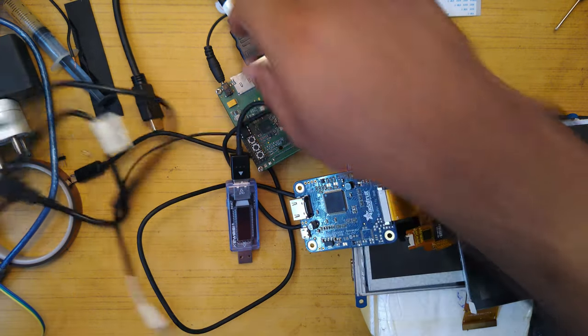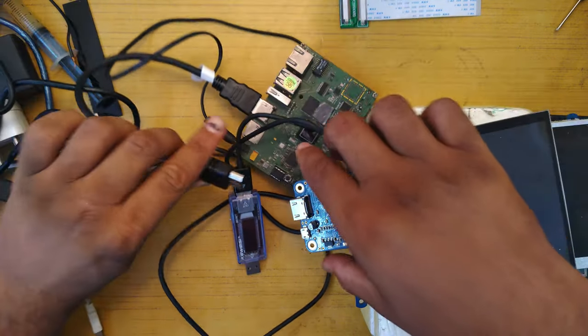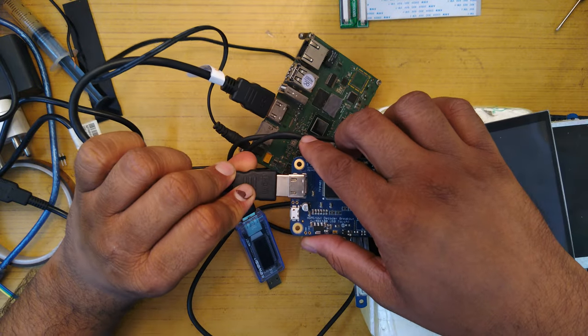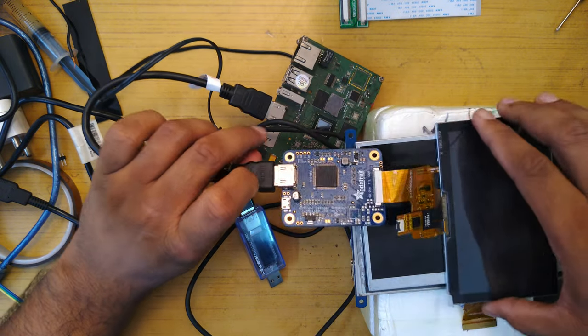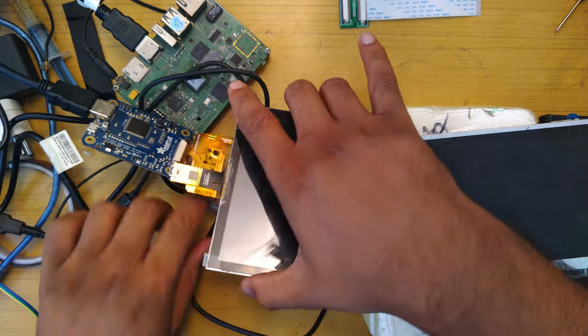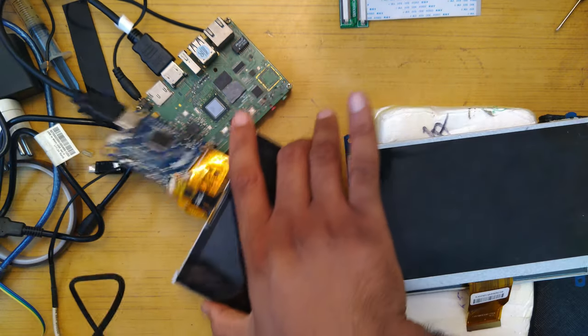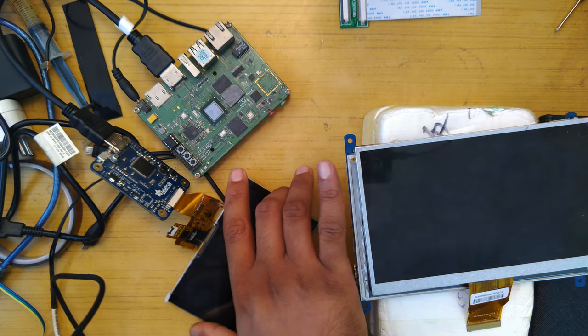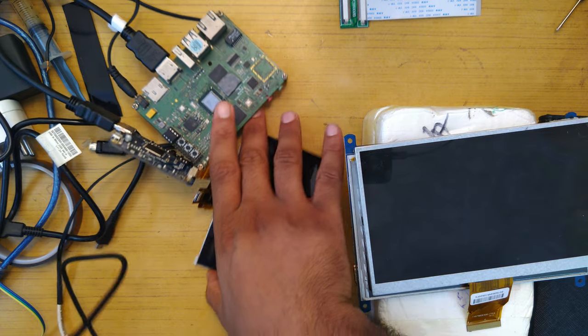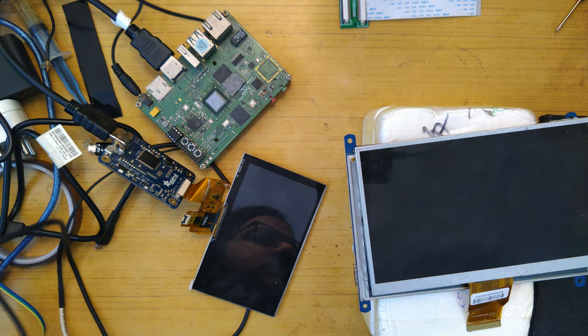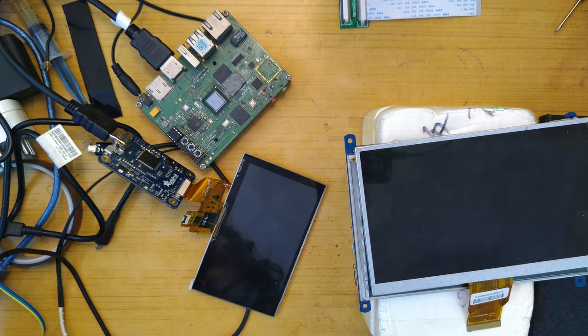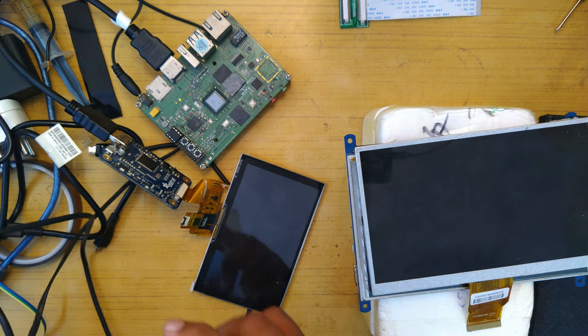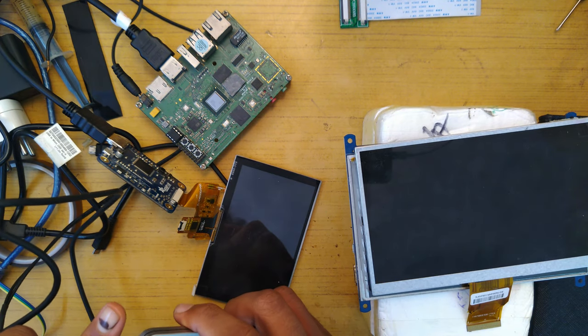You can basically connect this over HDMI to a board like this and power it up. So I will show you guys this powering up properly so that you know you can tell that it's working. So plug the LCD in.